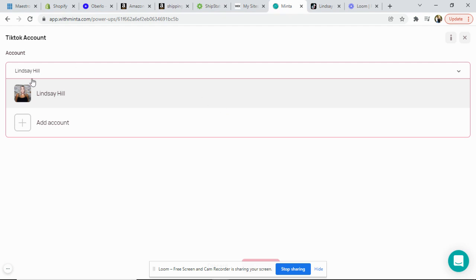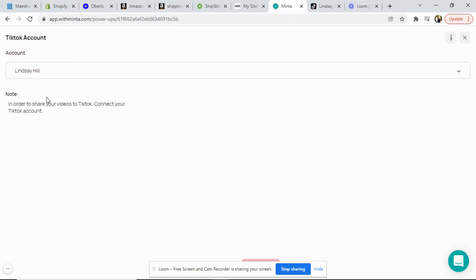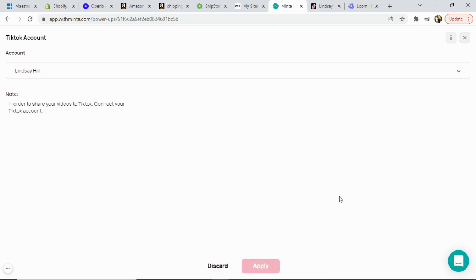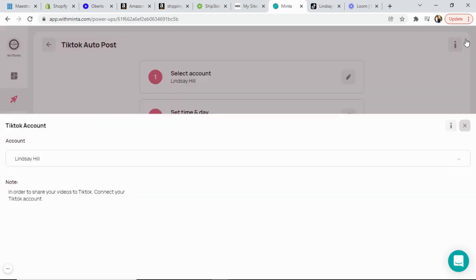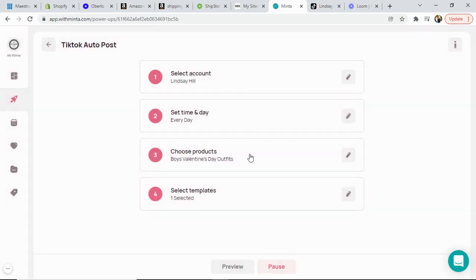Then you'll come back in here and you would just select your account and hit apply down here at the bottom. I've already done that so I don't have the option and then you would just continue to go through and set up your automation parameters like you have for your Instagram and Facebook and Pinterest.